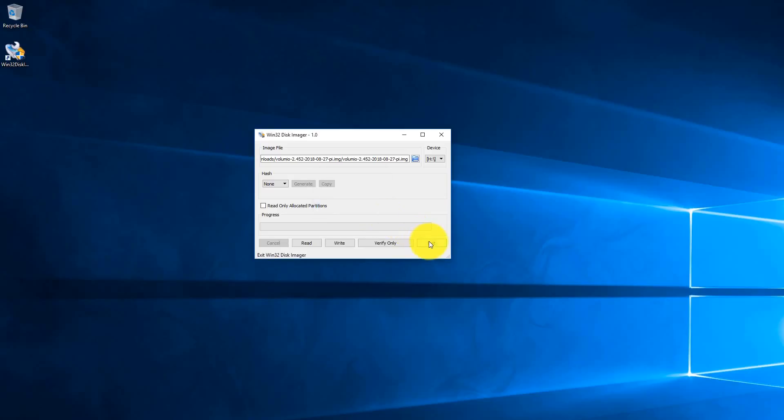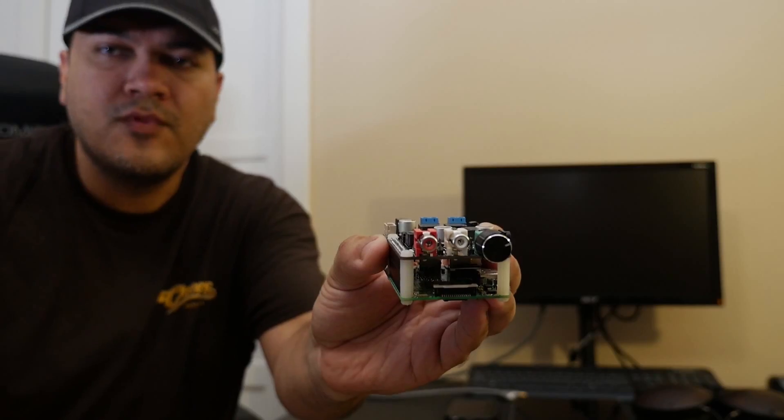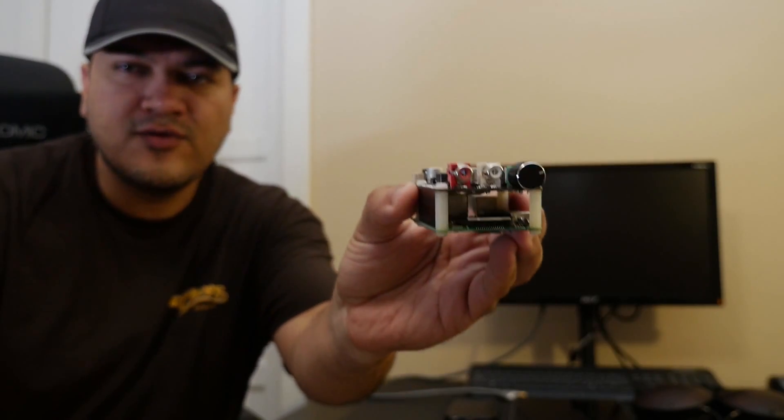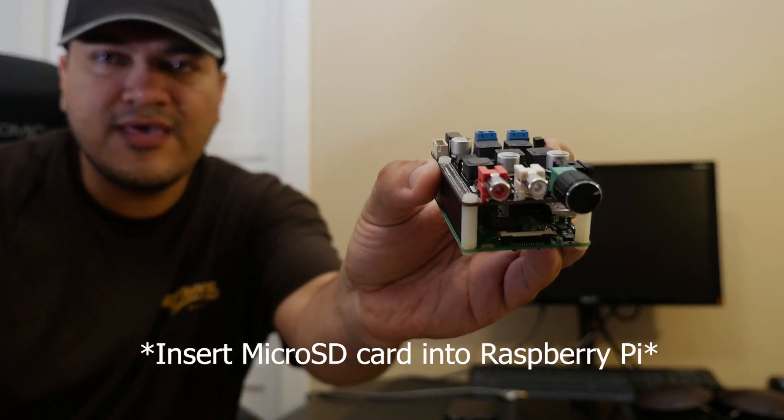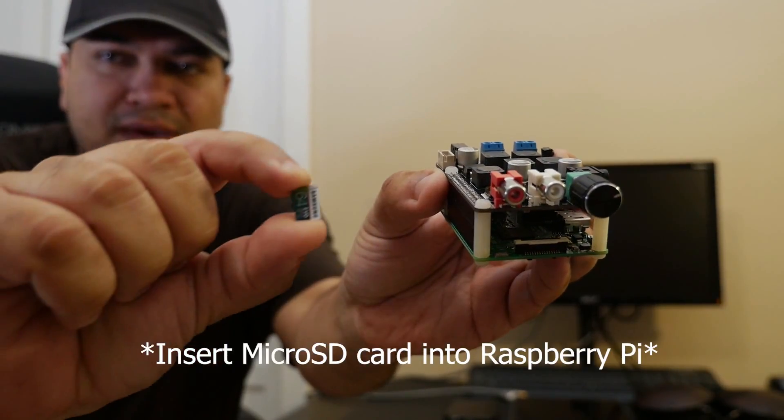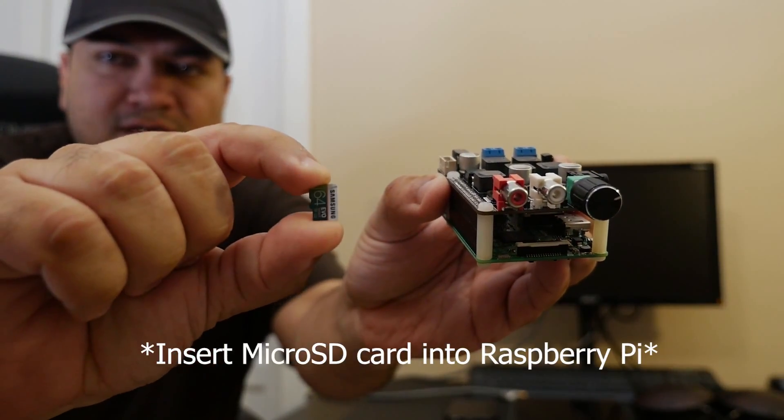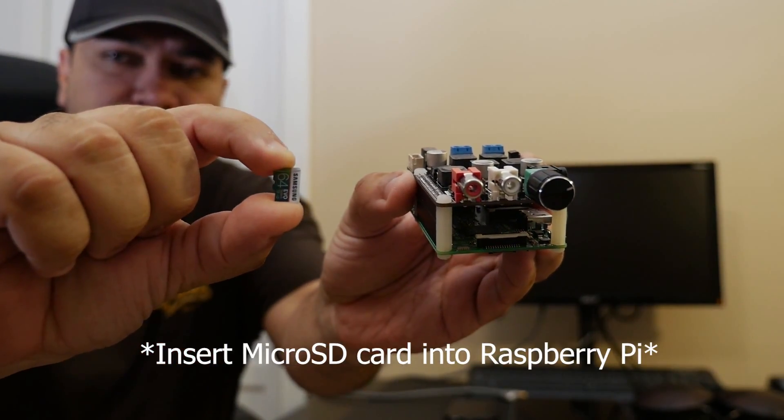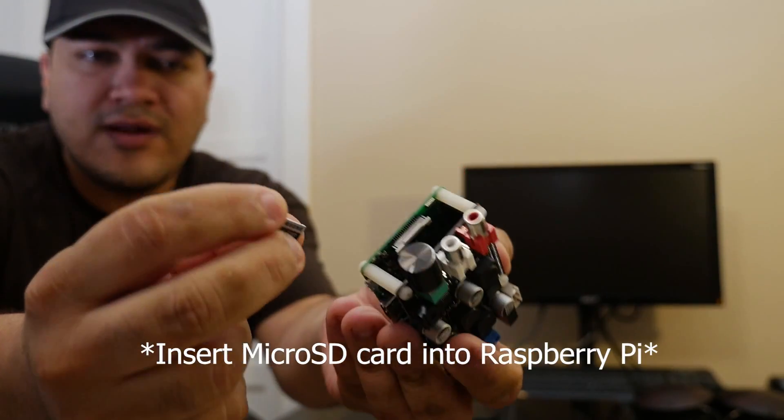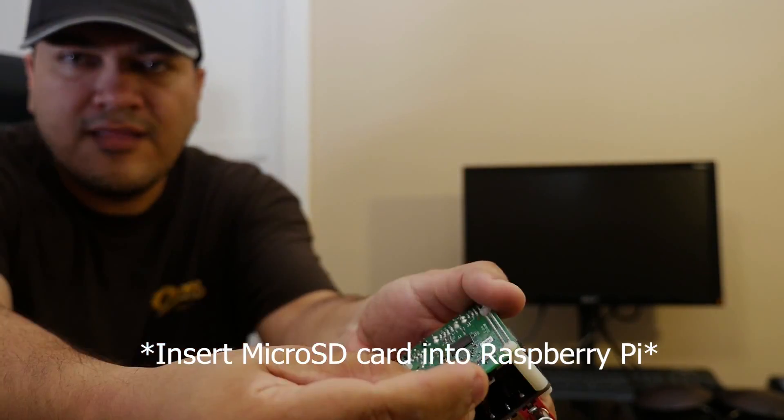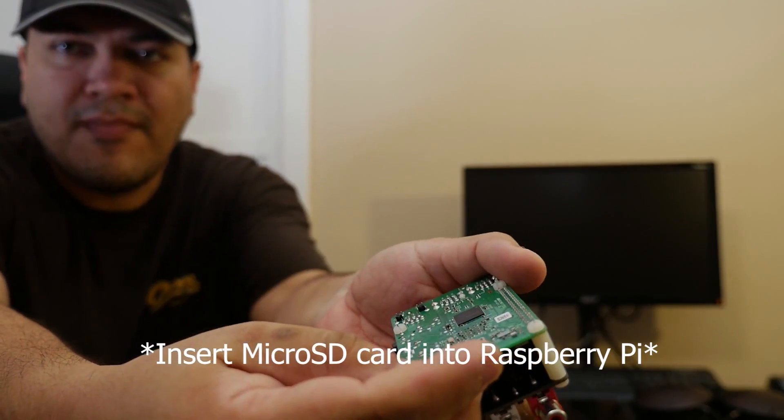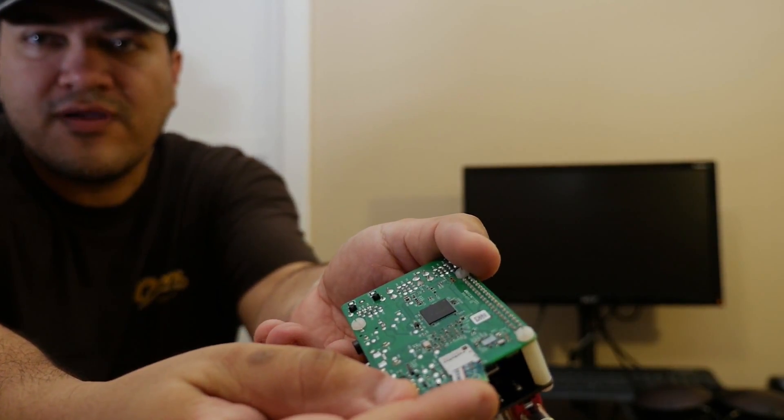At this point you're going to want to take your Hi-Fi DAP and your micro SD card where you loaded Volumio, and you're going to want to insert it in the bottom micro SD port here.